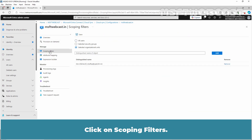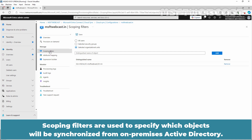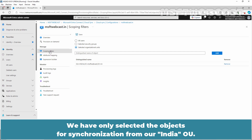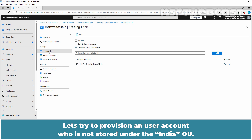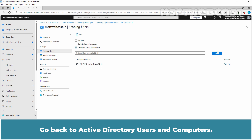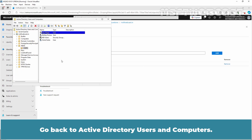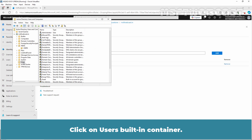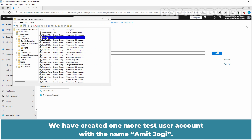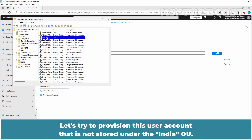Click on Provision on Demand, then click on Scoping Filters. Scoping filters are used to specify which objects will be synchronized from on-premises Active Directory. We have only selected objects for synchronization from our India OU. Let's try to provision a user account who is not stored under the India OU. Go back to Active Directory Users and Computers and click on the Users built-in container. We have created one more test user account with the name Amit Jogi.